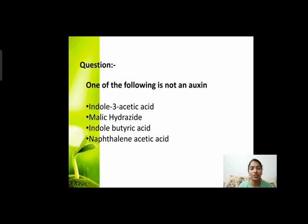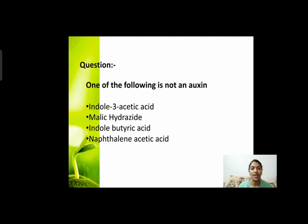Next question: one of the following is not an auxin। हमने auxins discuss किए थे — natural भी हो सकते हैं, synthetic भी। Options हैं: indole-3-acetic acid, malic hydrazide, indole-butyric acid, and naphthalene-acetic acid। इन चारों में से कौन सा auxin नहीं है?